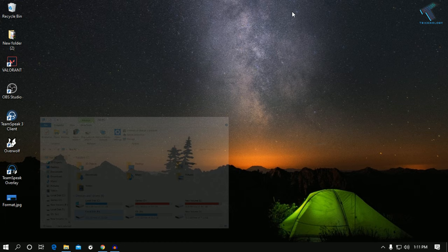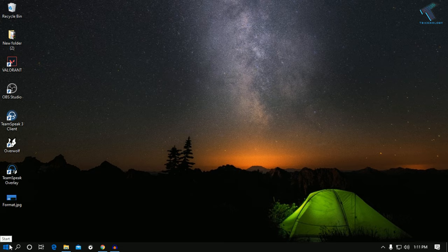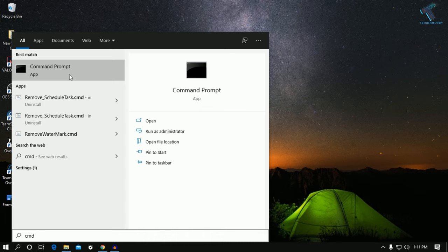First of all, you need to open CMD on your computer. For that, go to your start menu and type CMD. Then click on Command Prompt.